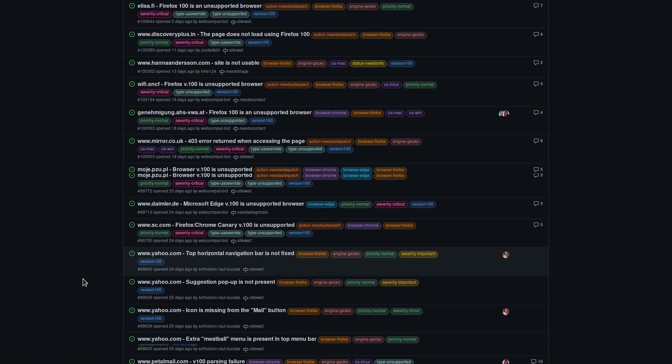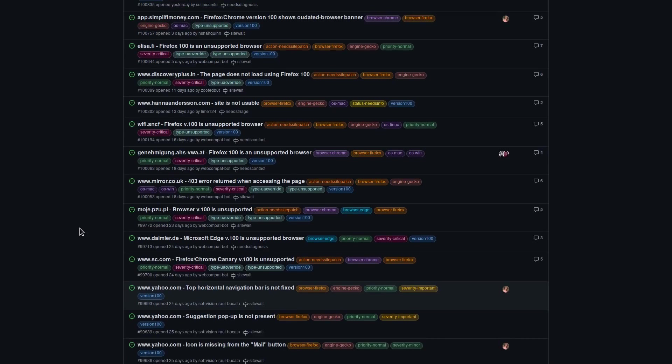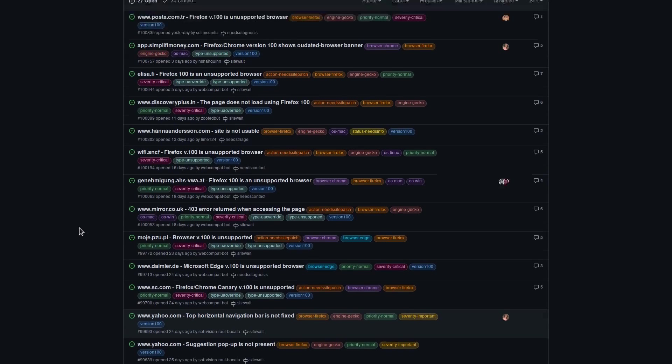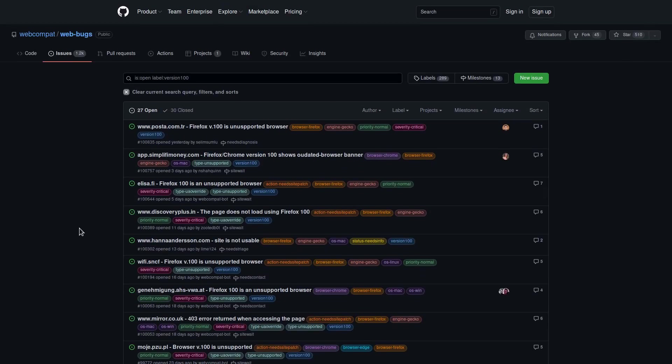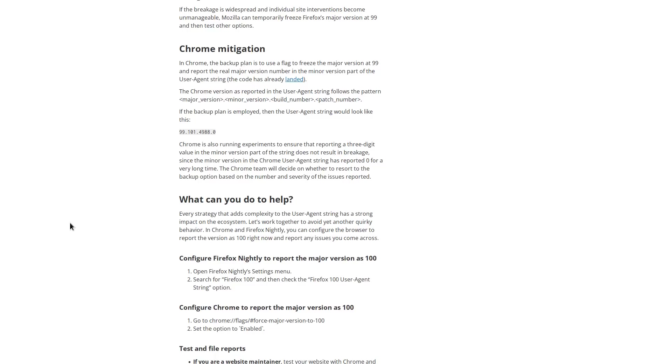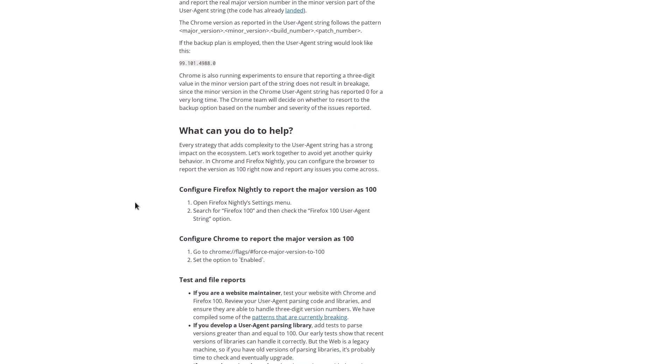So because this issue is so widespread and it basically requires every developer to update their user string validation if they didn't already account for three-digit strings, Firefox and Google are also planning to issue a Band-Aid fix to the browsers if problems end up being very widespread by simply freezing the version numbers at 99. So they're basically just going to spoof the user agent to be something older that the sites can actually handle to give people time to go ahead and fix their legacy spaghetti code.